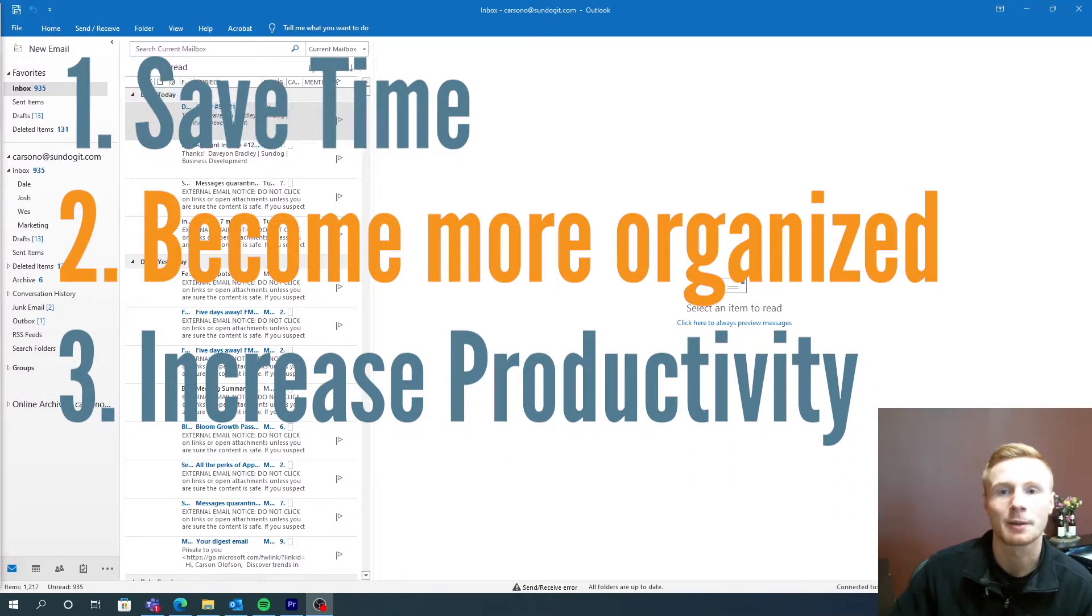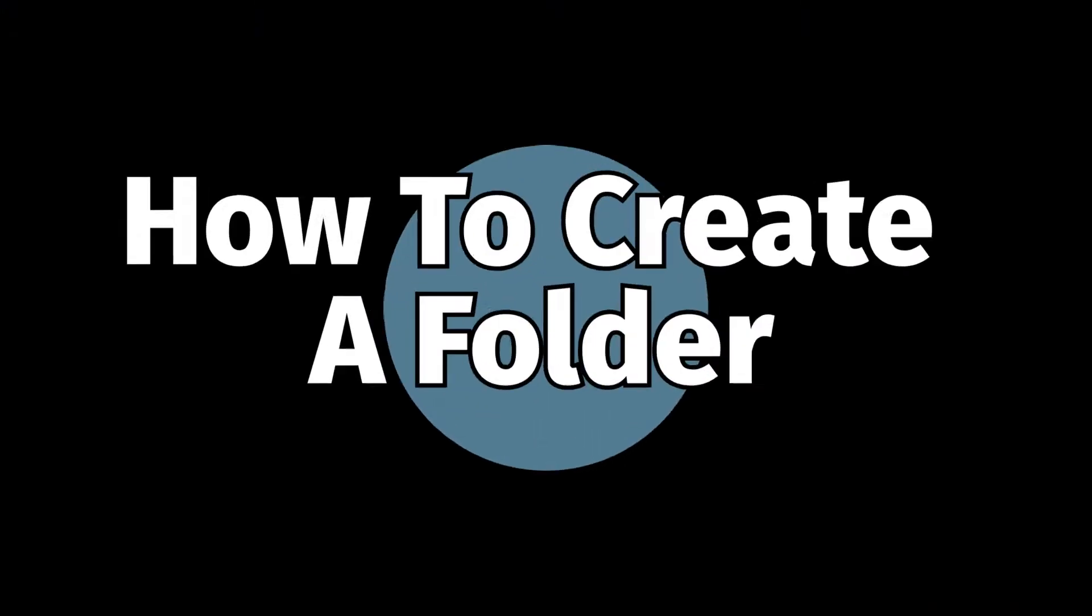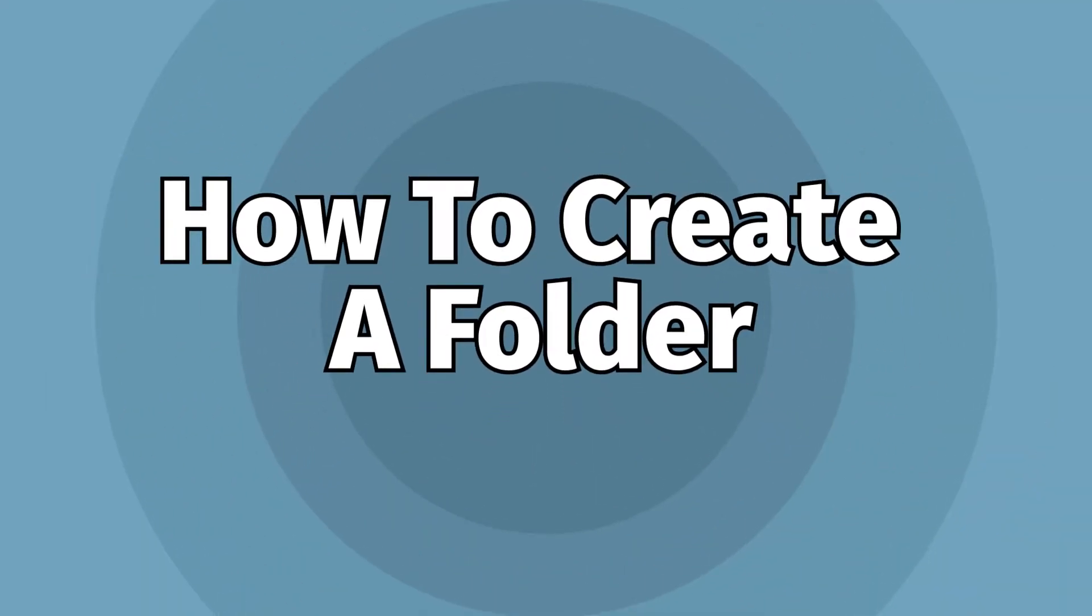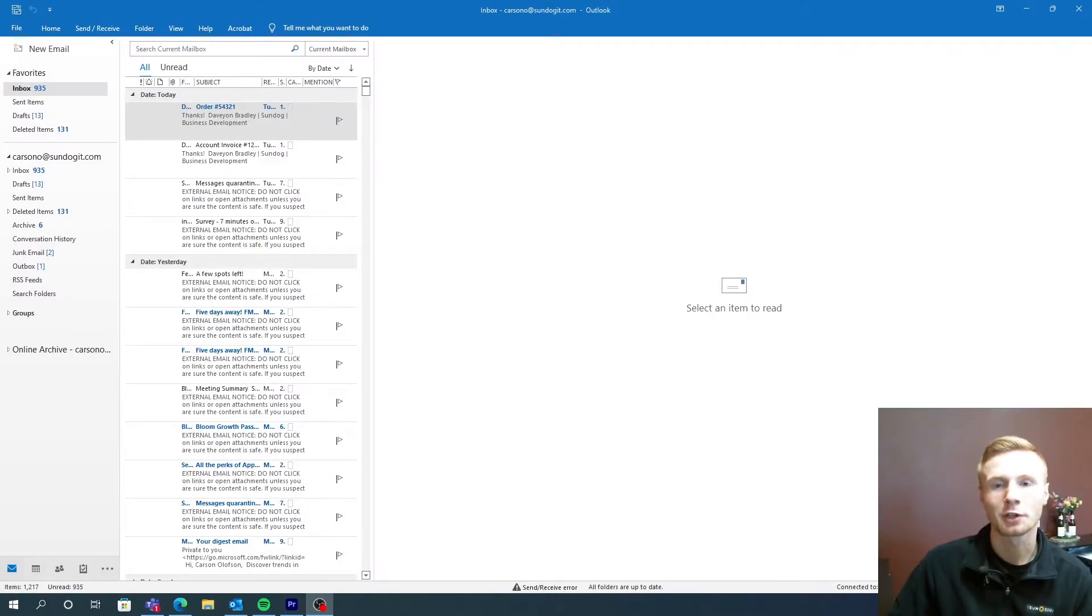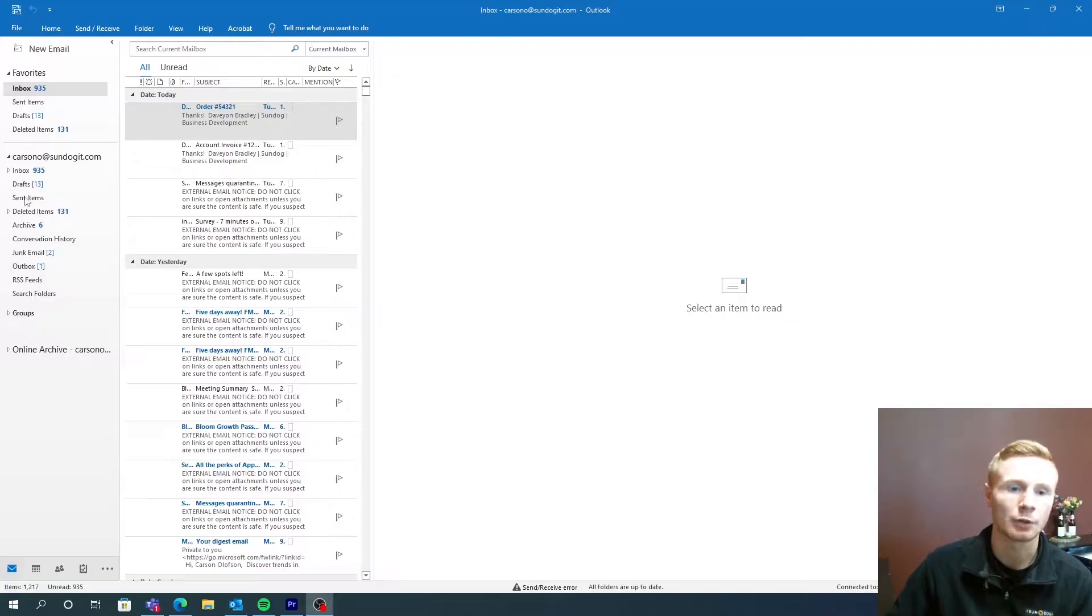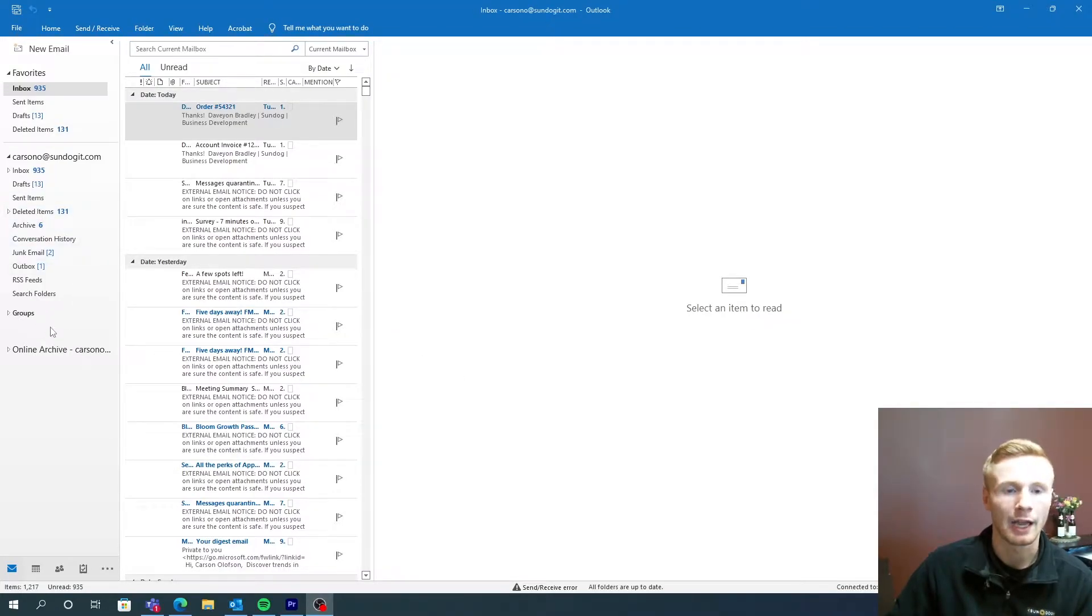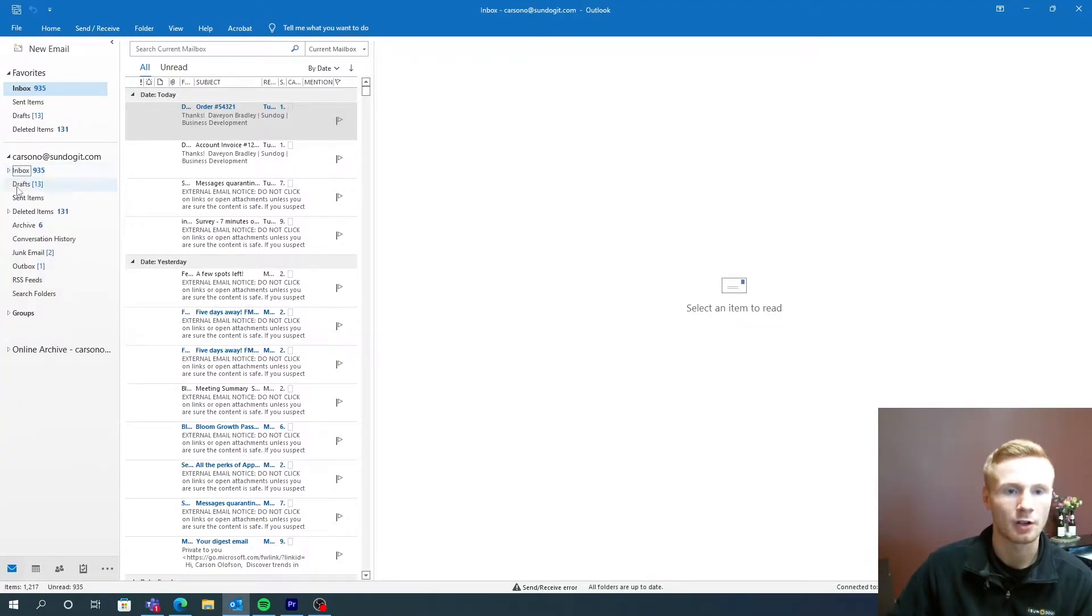Let's get started with step one, just creating a folder. So you can create a regular folder and a subfolder. An example of a regular folder would be your inbox, your deleted items, and your groups. I have an example of some subfolders for you and they would be these right here. So let's just start off with creating a regular folder.